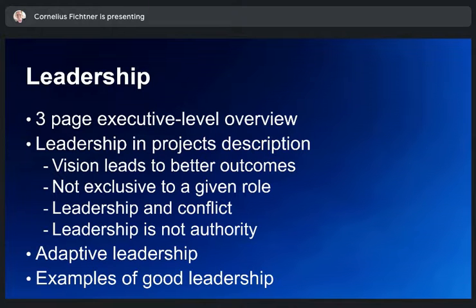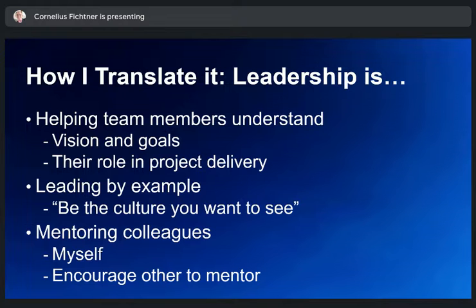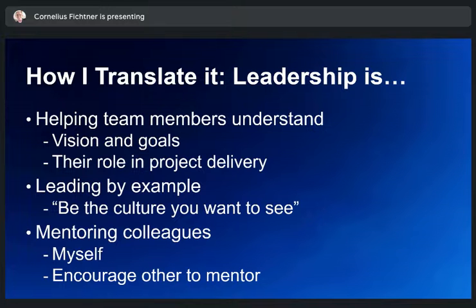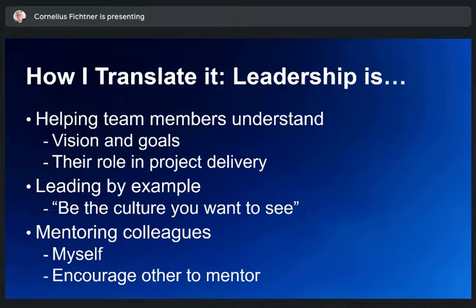What PMI says about leadership is: as a project leader, you have to help your team members understand the vision and mission and where they fit in. You have to lead by example — if you want an open culture in your team, you need to embody that culture. You need to mentor colleagues and encourage them to mentor others as well. That's what good leadership is about. That covers the first part of PMBOK Guide — those 12 principles.